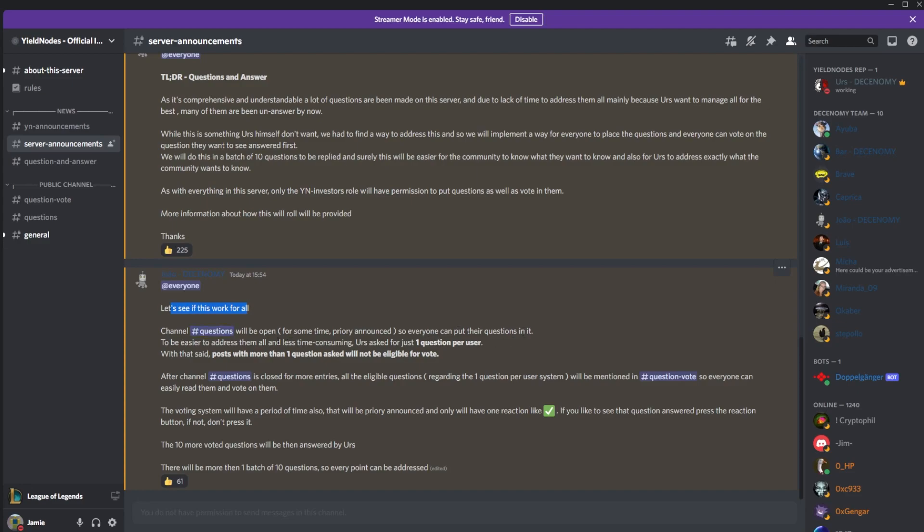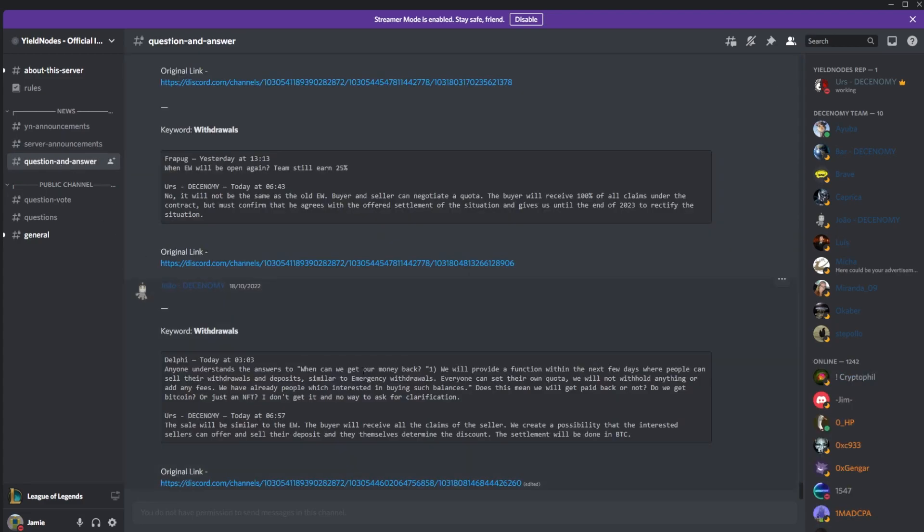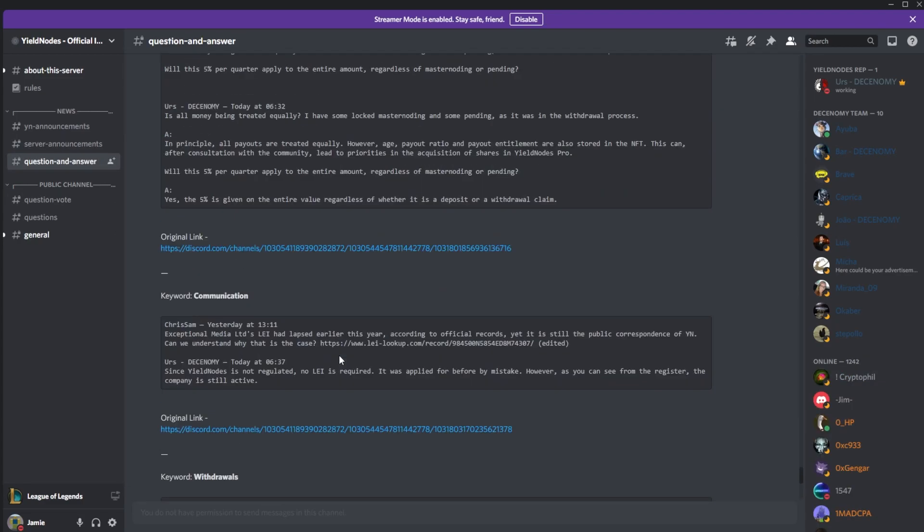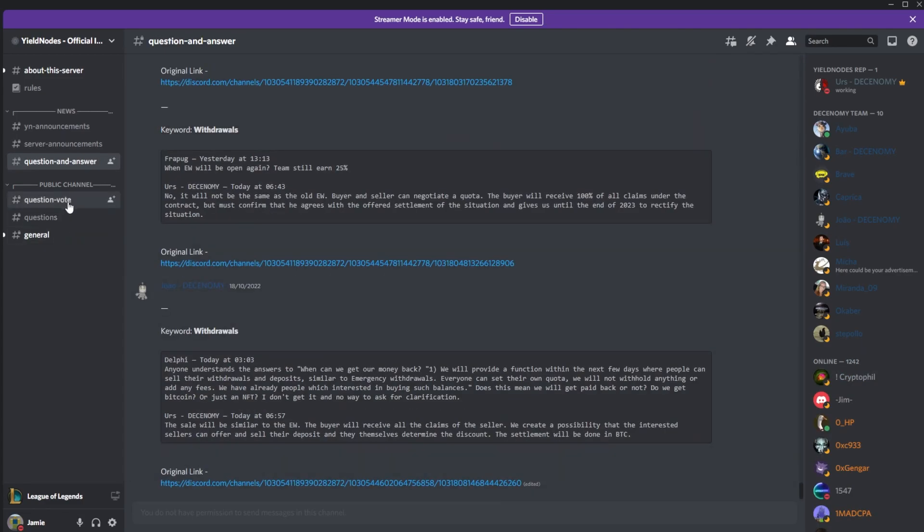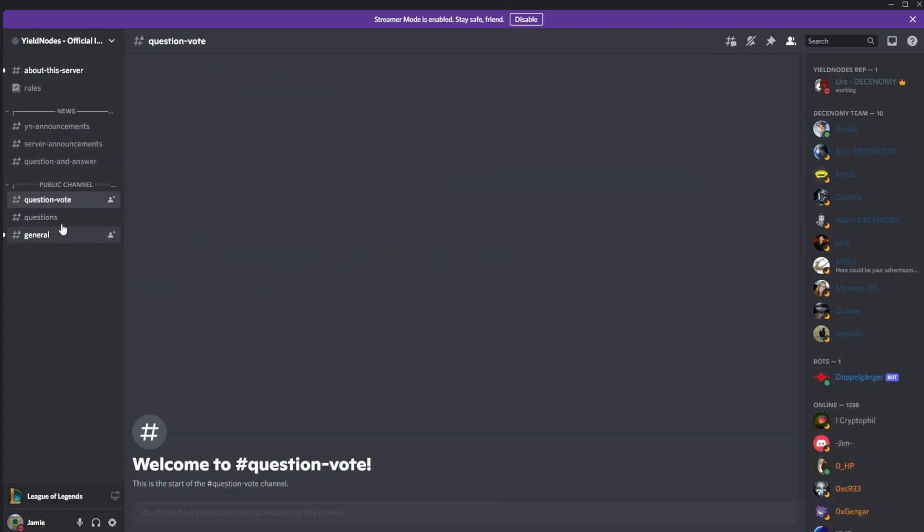As with everything, Yield Nodes can talk and vote, so let's see how it works. Questions will be open so everyone can put their questions in. It will be one question per user. With that said, if you ask more than one question, you're eligible for the vote. There'll be one batch of 10 questions so every point can be addressed. These questions have not gone through yet. There will be a question vote channel so everyone can submit their questions and then they can be voted on.